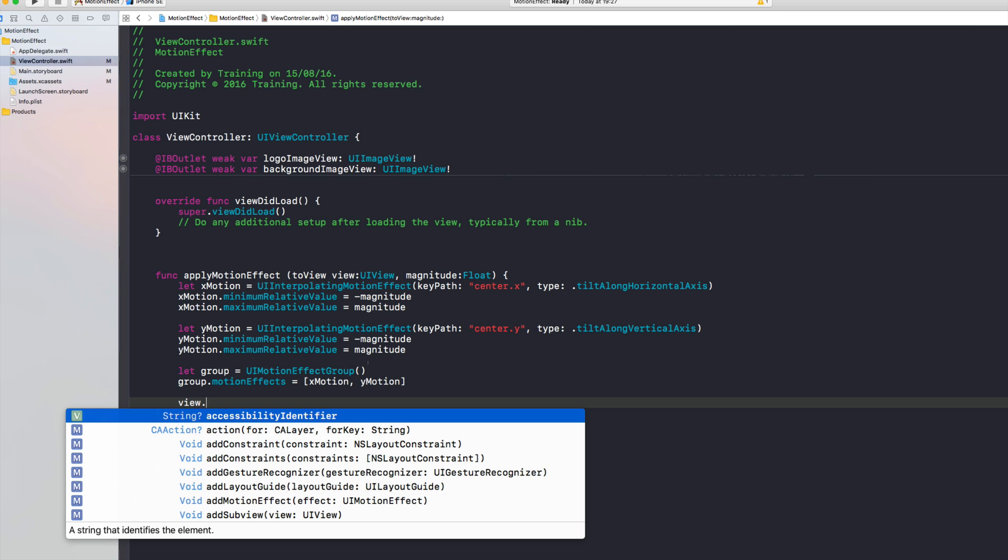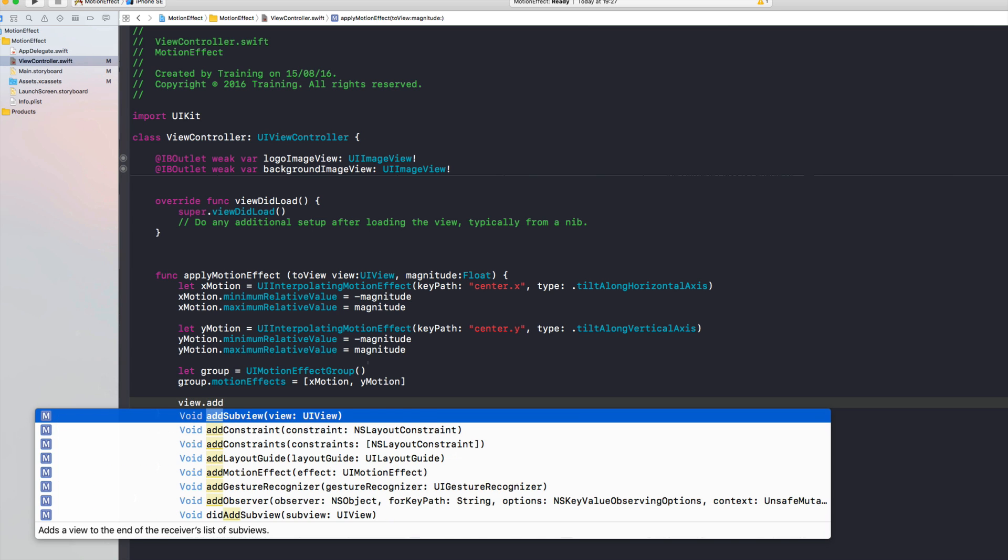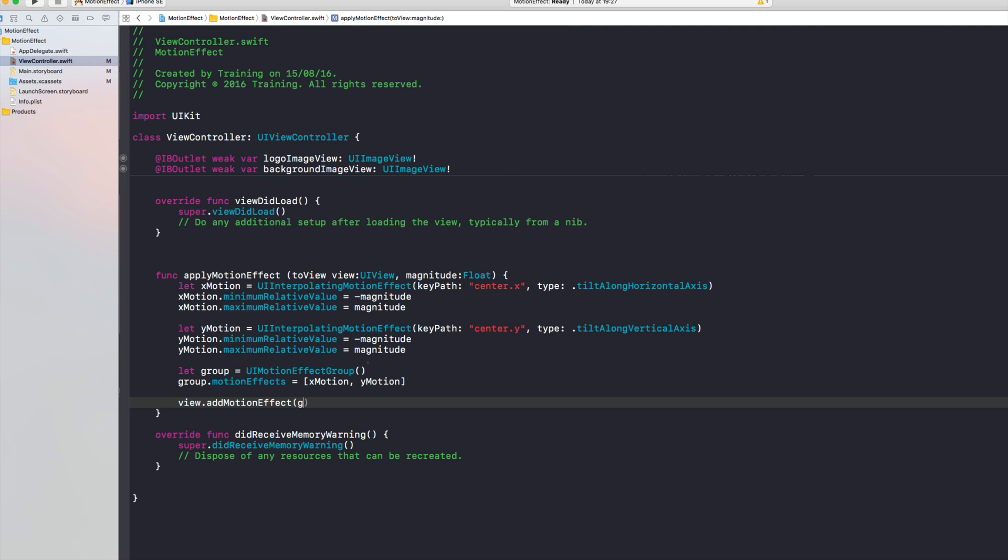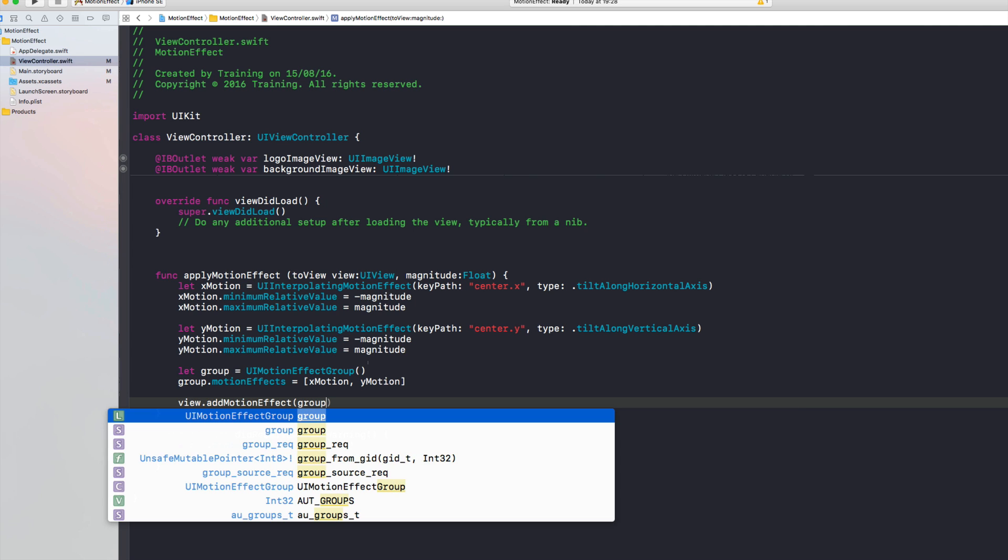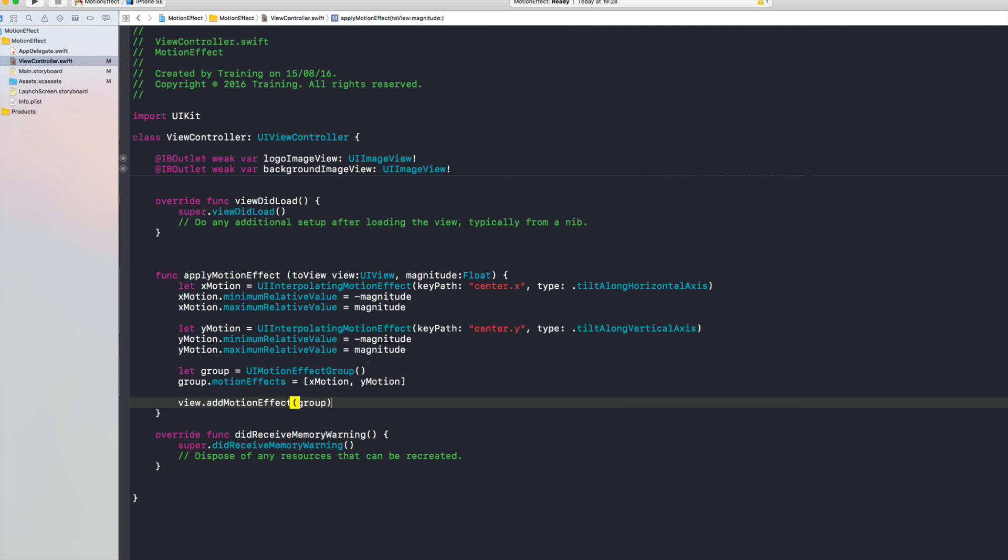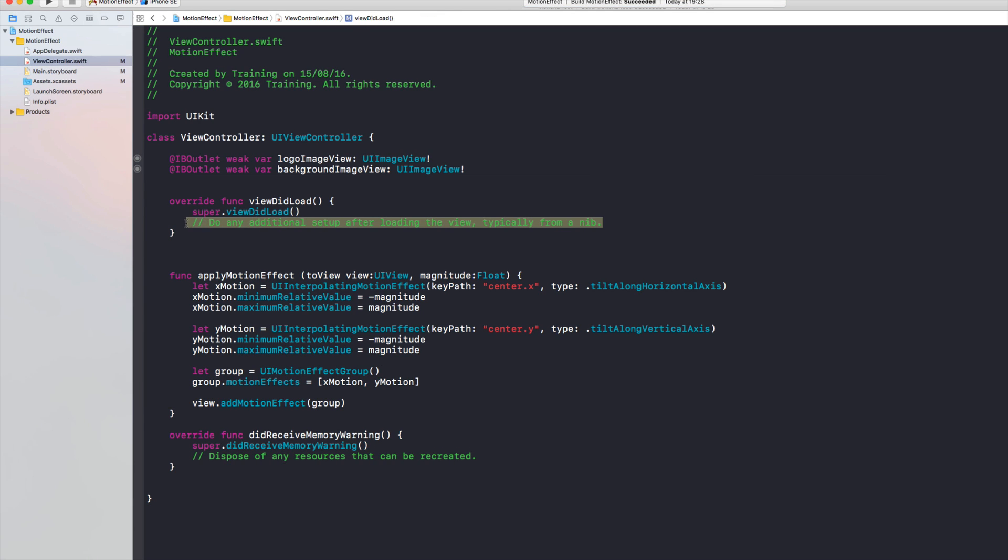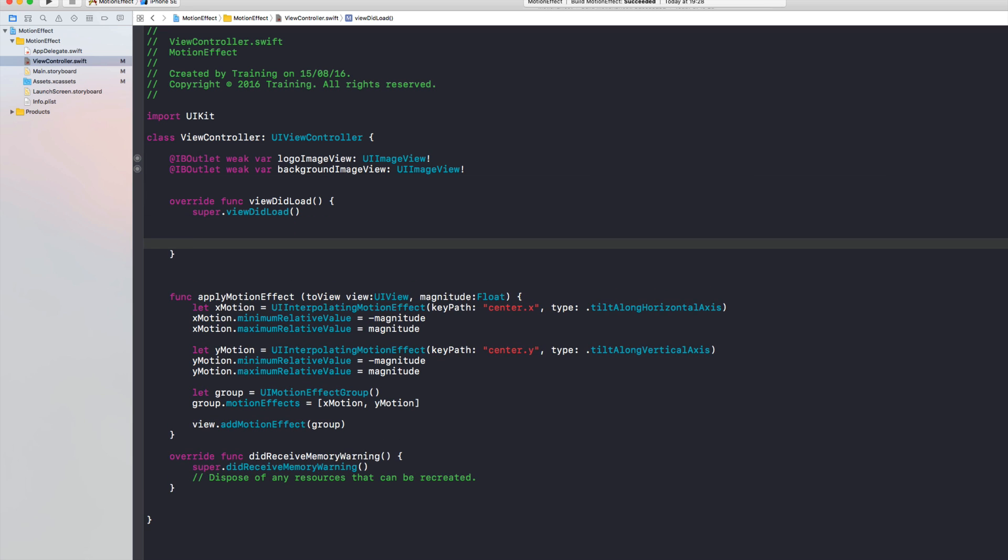And then we'll use our view to which we want to apply our motion effect and simply add motion effect which is going to be our motion effect group. And then we can build that. And since we now have kind of a neat function here to do all the heavy lifting, all we need to do actually is applying our motion effect to our two views.